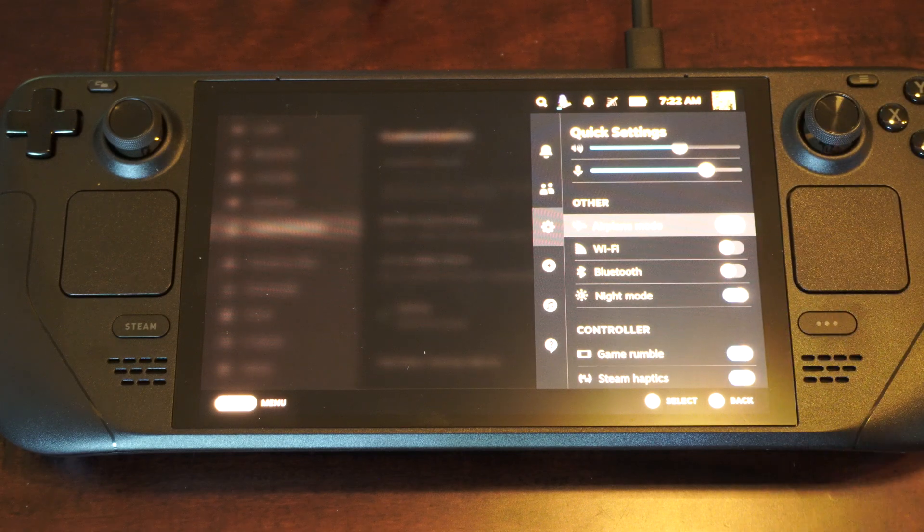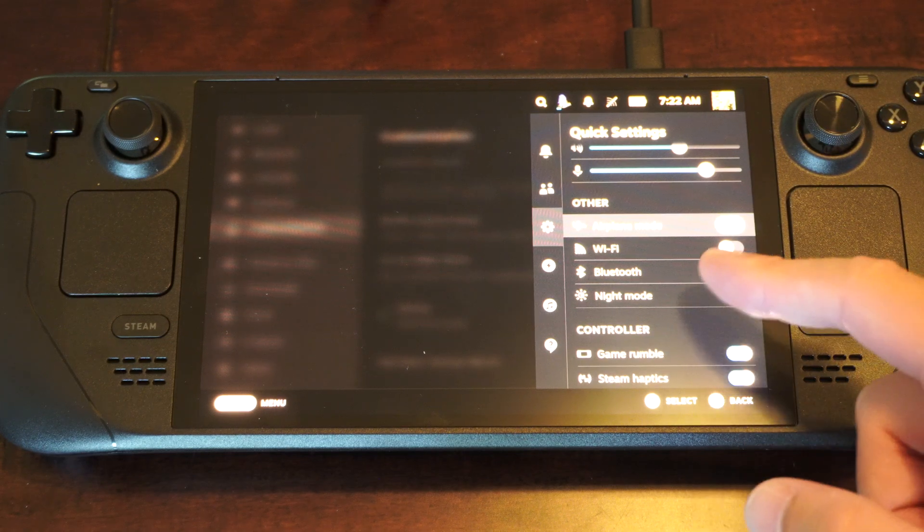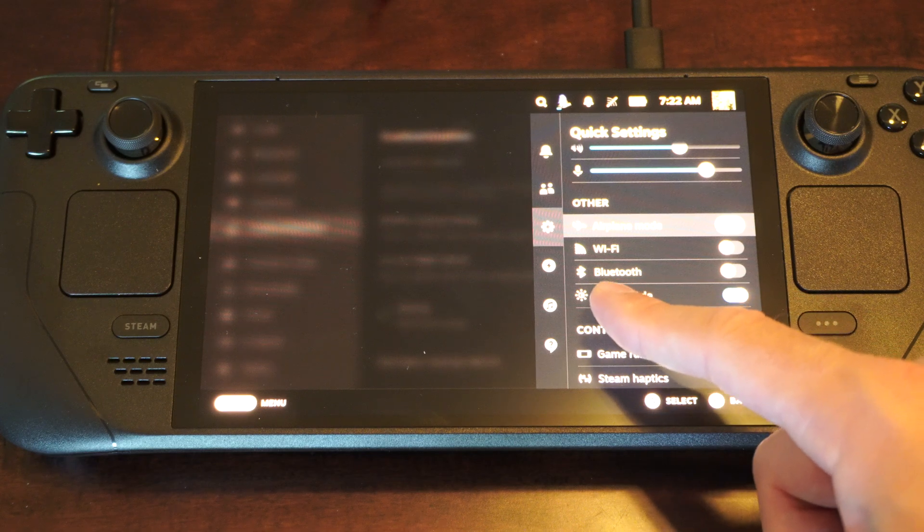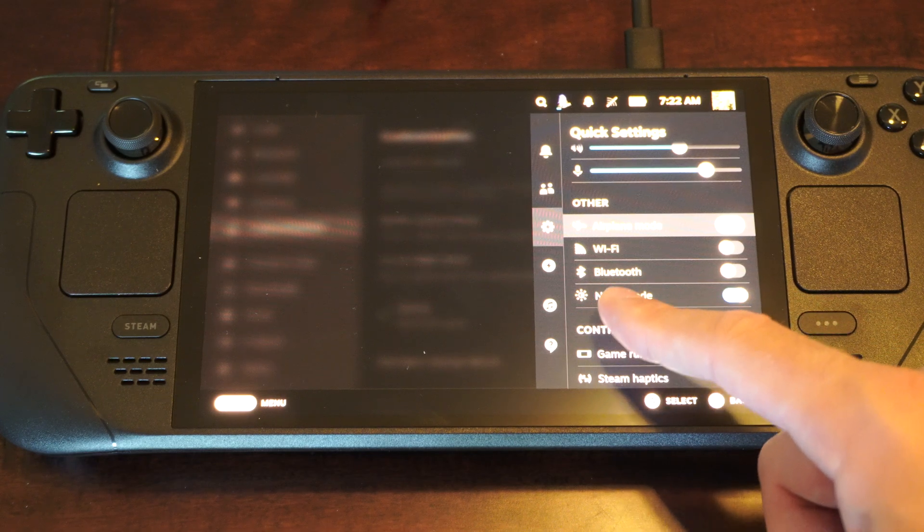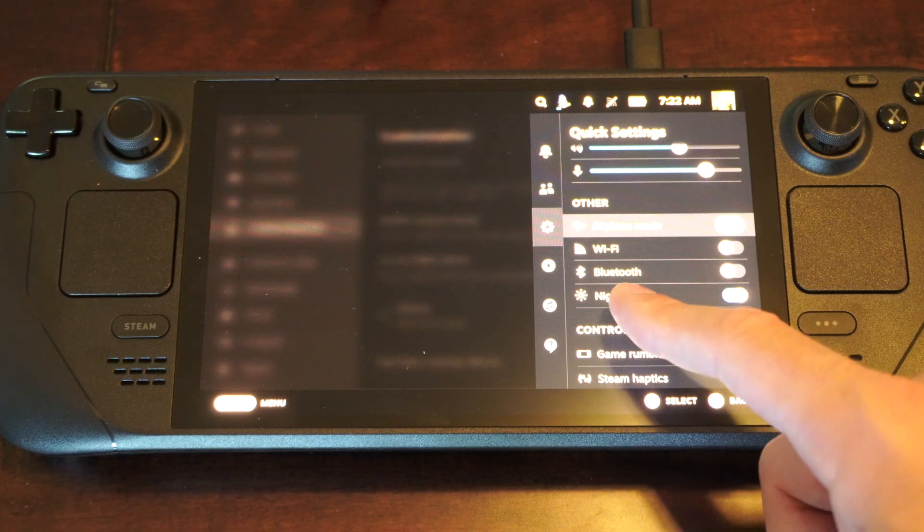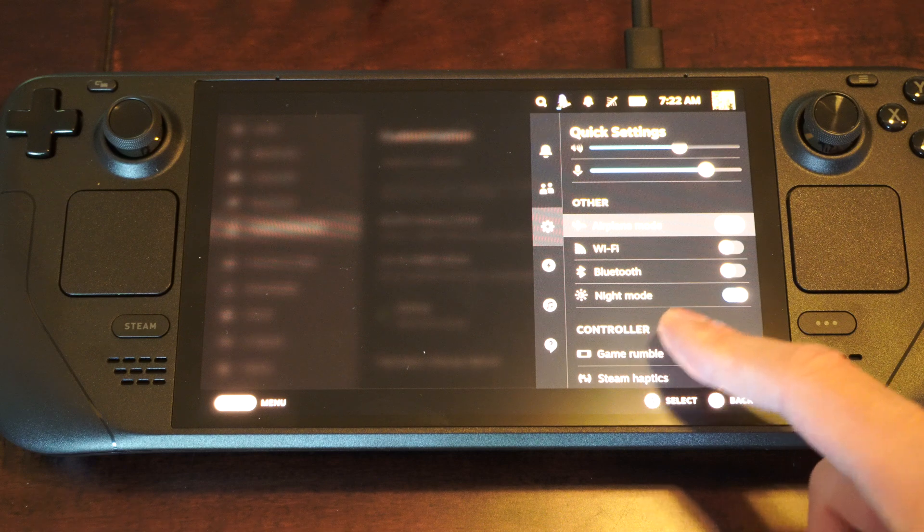And then it's going to disable Wi-Fi and Bluetooth. So if you do have a controller connected or maybe Bluetooth headphones, it's going to disconnect those.